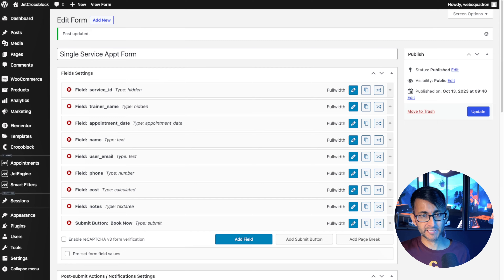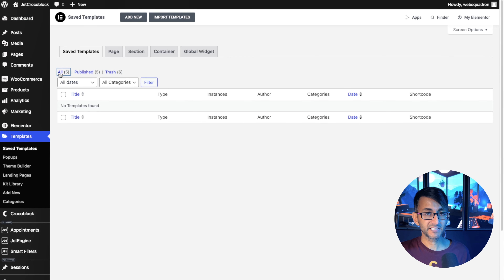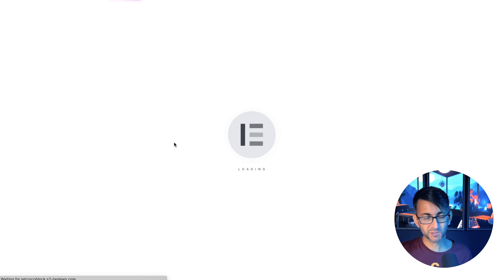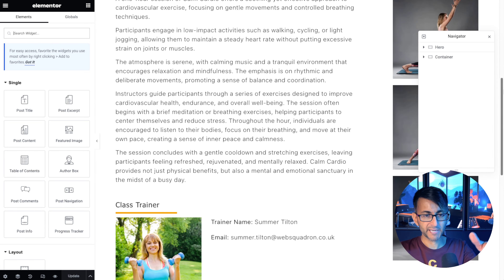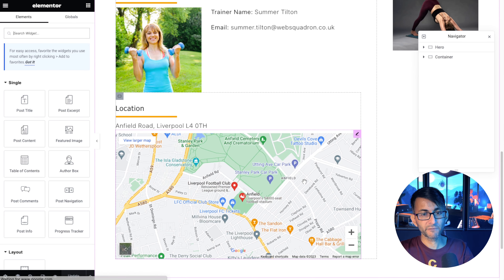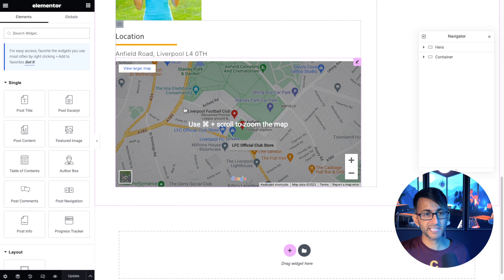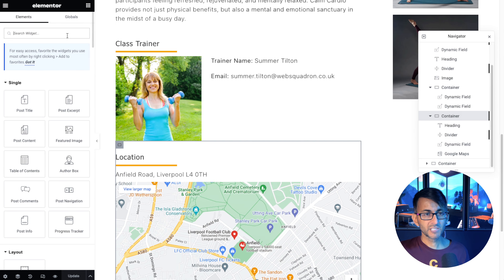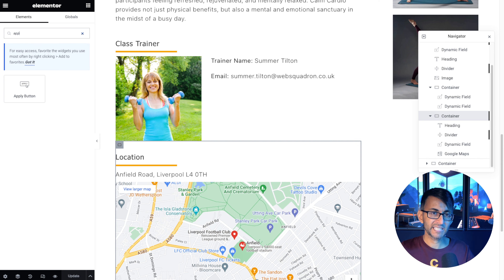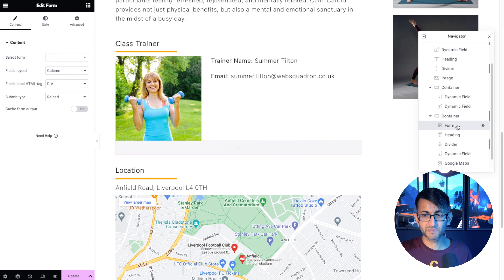Let's now add the form to our single post template. Go to WordPress, go to Templates, click Saved Templates, click All so you can see everything. There is our Sessions single post template — hit Edit with Elementor. There are many places I could drop the form: in the hero banner, above the description, on the right-hand side, or in a sidebar. For simplicity, I'm going to drop it above the location form. Over in the widget list, type 'form' — it's the JetEngine form widget, not the standard Elementor form. Drop it in and position it correctly.